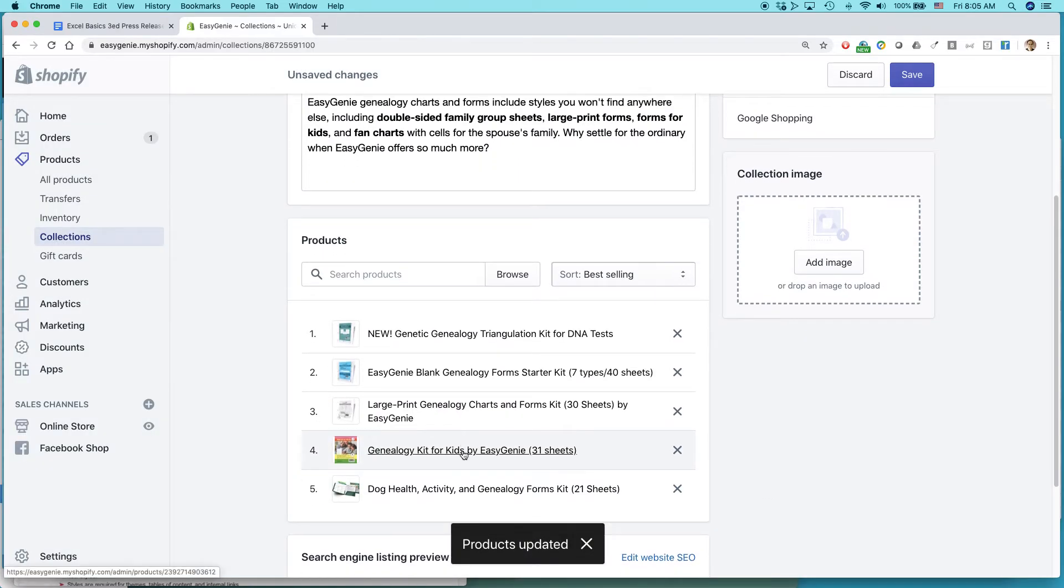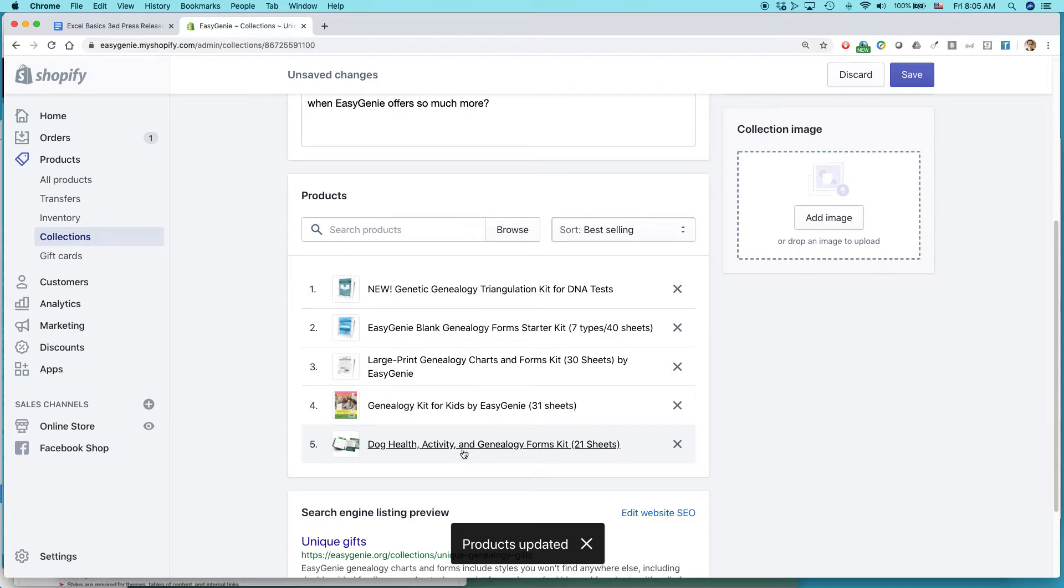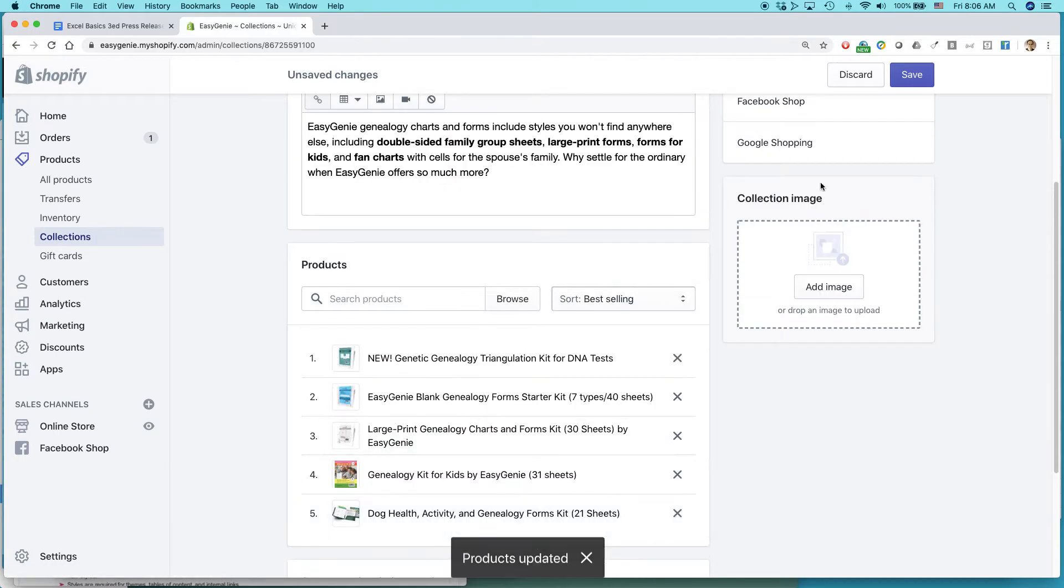And hey, it just popped up right in here. Okay, see that? Click Save.